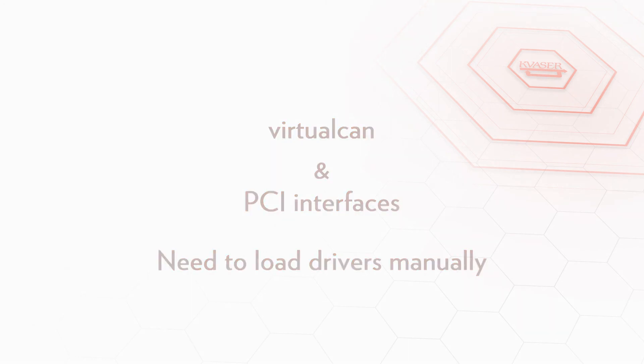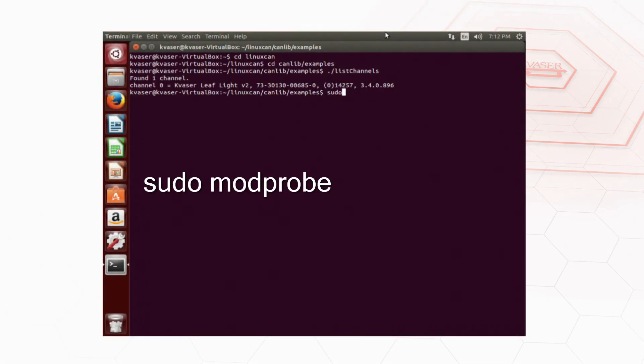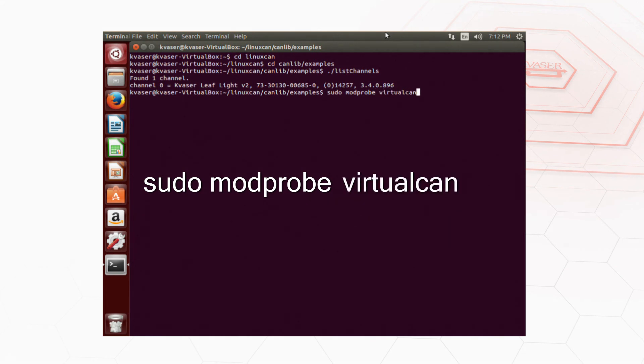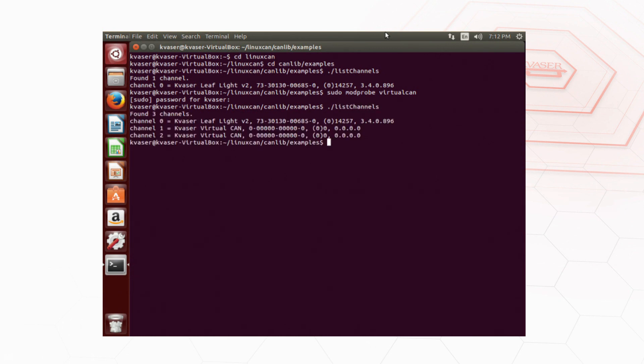To do this type sudo modprobe and then the name of the driver you need to load. For our example we will load the virtual can driver by typing sudo modprobe virtualcan. If we run listchannels again we can see that the two virtual channels are now listed with the Leaf Light v2.